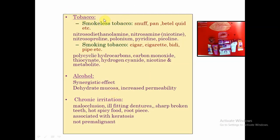Coming to tobacco, both the smokeless form and the smoked form are attributed towards Leukoplakia formation. However, smoked forms are more prone to produce Leukoplakia — especially bidi, which has no filter compared to cigarette. Smoked forms give a more generalized appearance of Leukoplakia, whereas smokeless forms produce a more localized lesion because the tobacco is placed in the vestibular area.